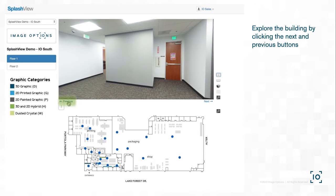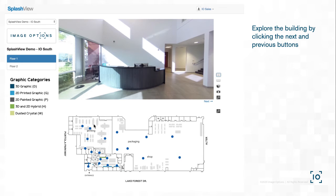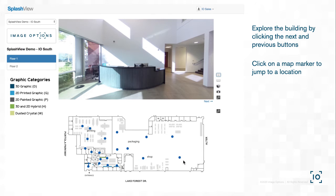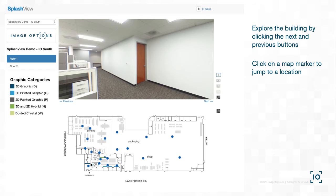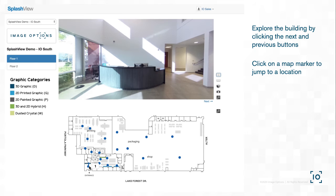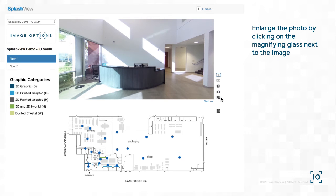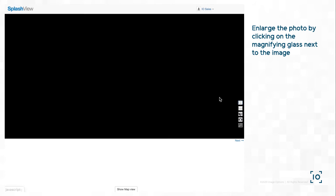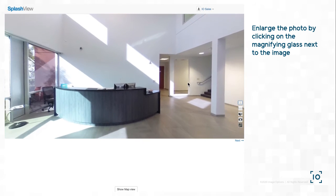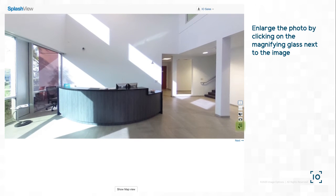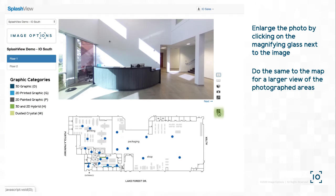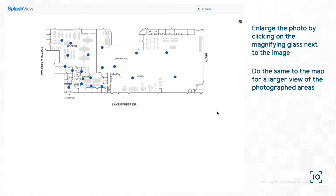Or, if you already know where you would like to go in the building, simply click the marker on the map below and you will jump to the selected location. If you would like to enlarge the 360 photo, you can click the magnifying glass to the right of the image. Click the magnifying glass again to return to the main view. You're also able to bring the map to full screen if you need to take a closer look at your marker locations or details on the map.